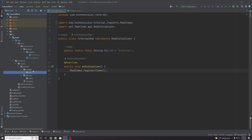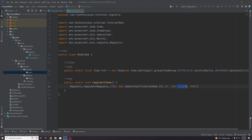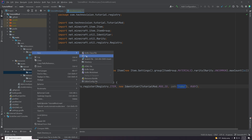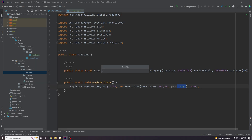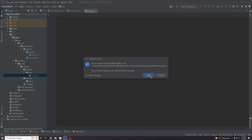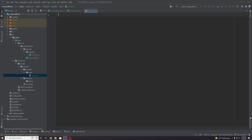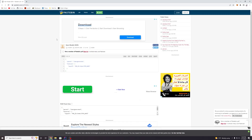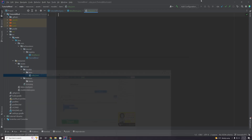We want to create a model here, which is going to be a JSON file that specifies where our texture for this item is located. Right click and create a new file — you want to name it the exact same name as your path, so in our case ruby.json. It's very important that you get this correct. In the description of this video I created a template item model JSON for you — you can copy it from there and paste it in.